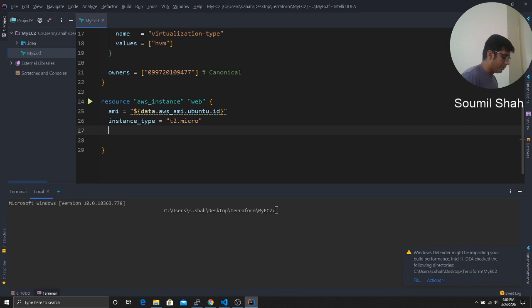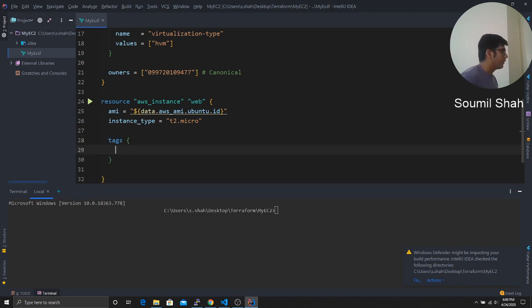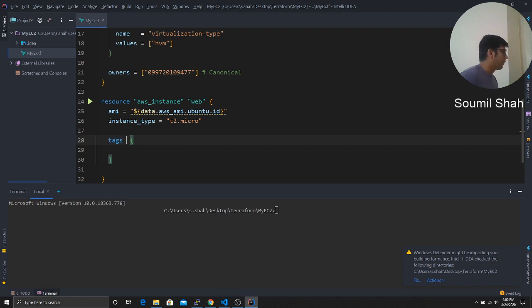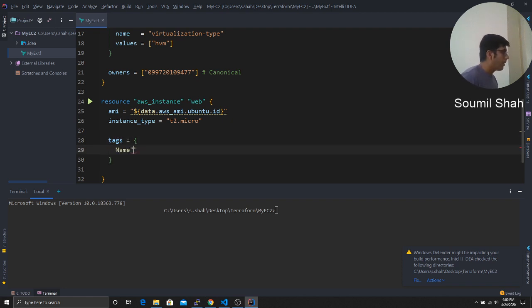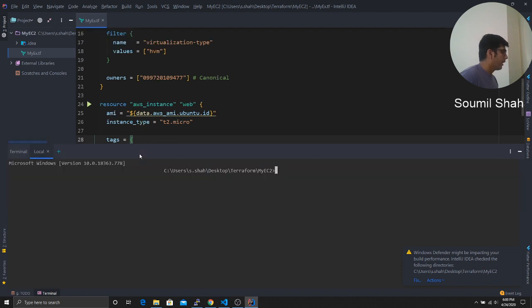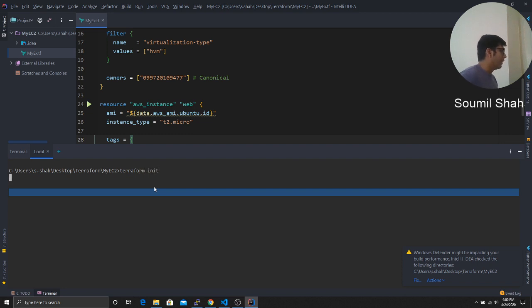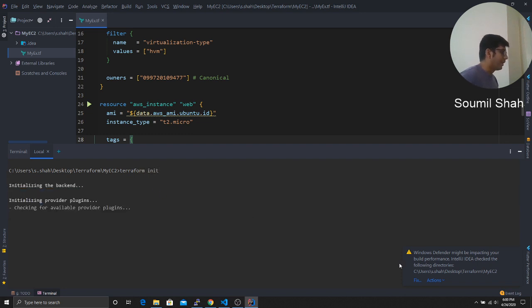Let's give some tags. So it's easy for us to identify. So tags. Now actually, I forgot the equal to, now I would say name. Okay, this looks great. Now we need to initialize a Terraform script.